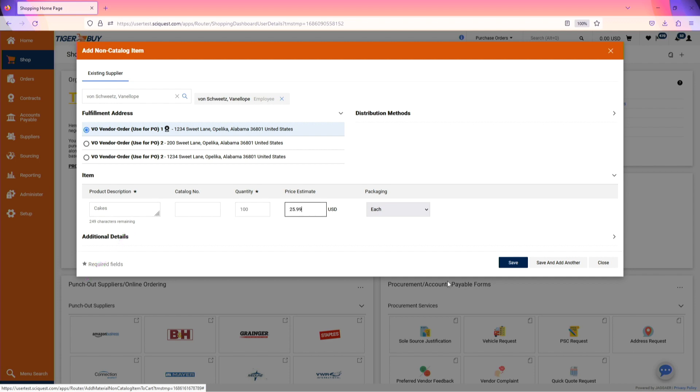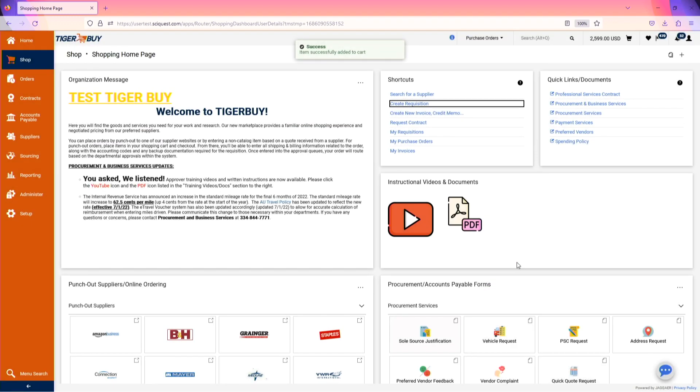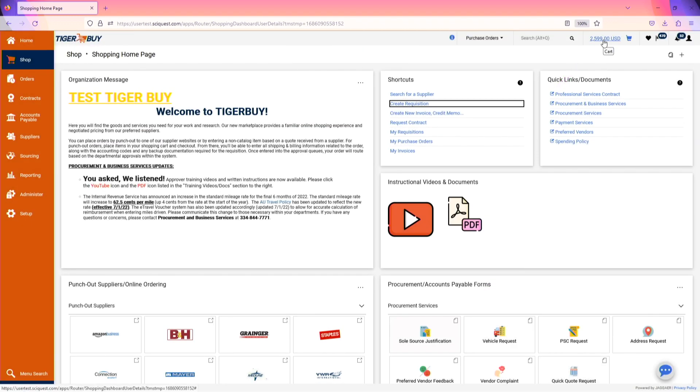If only entering a single line item, click Save and then navigate to your shopping cart in the top right-hand corner. If entering multiple lines, click Save and add another. Once all items have been entered, click Save.